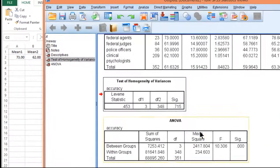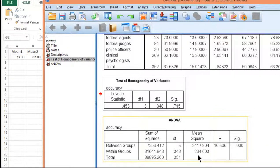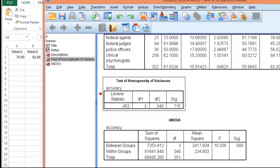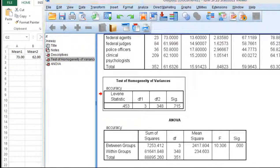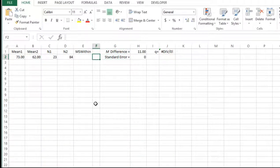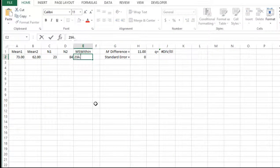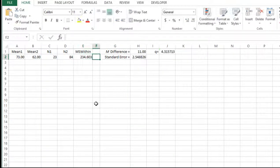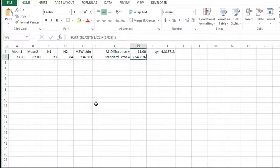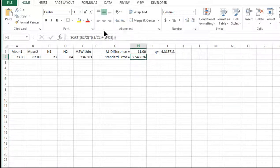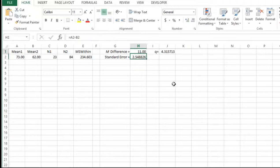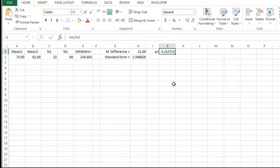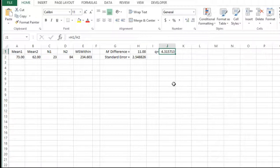And I can get that right here. 234.603. And here I get the standard error of the difference between two means for this analysis. And then I get the Q value, which is 4.315. Now, I could calculate that Q value for all the comparisons with this Excel spreadsheet.